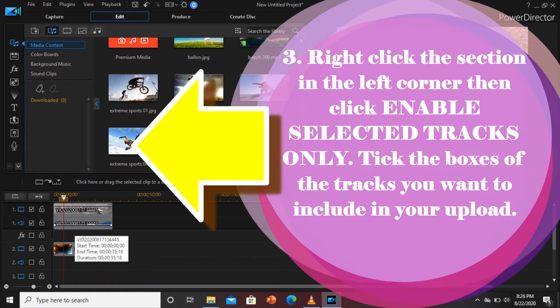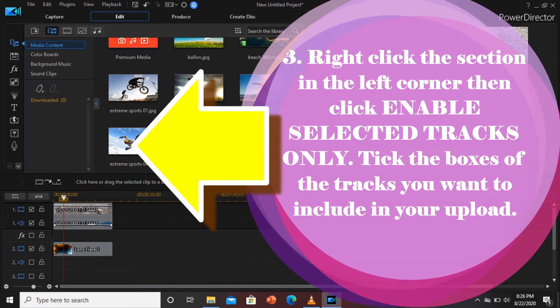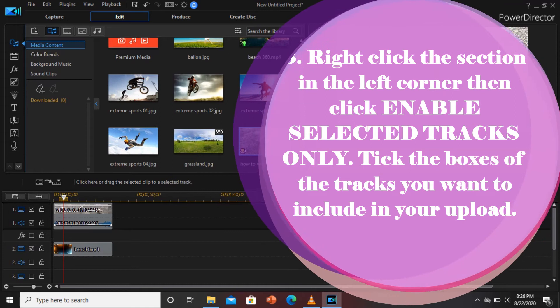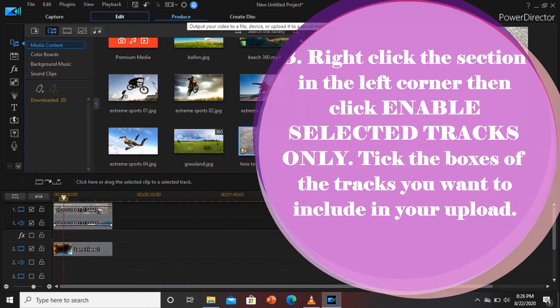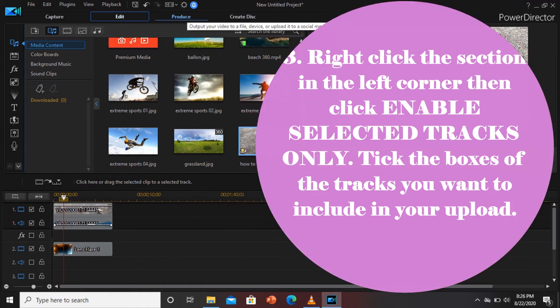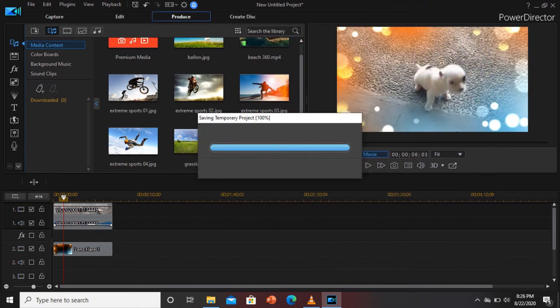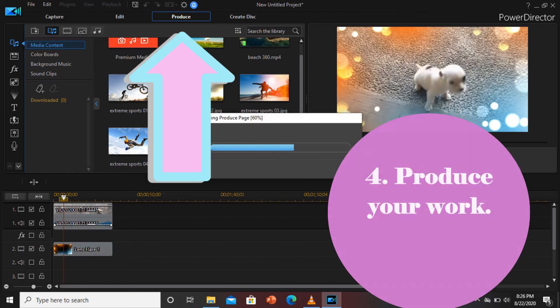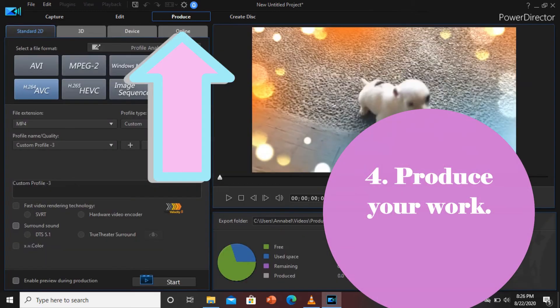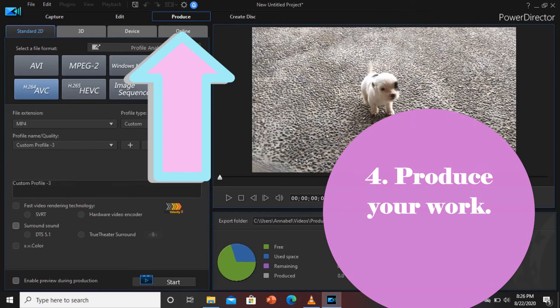You have to select the selected track only. Tick nyo lang yung mga box na merong laman, and the rest, wag nyo na siyang i-check. And then you have to produce it. And let us see kung wala na.